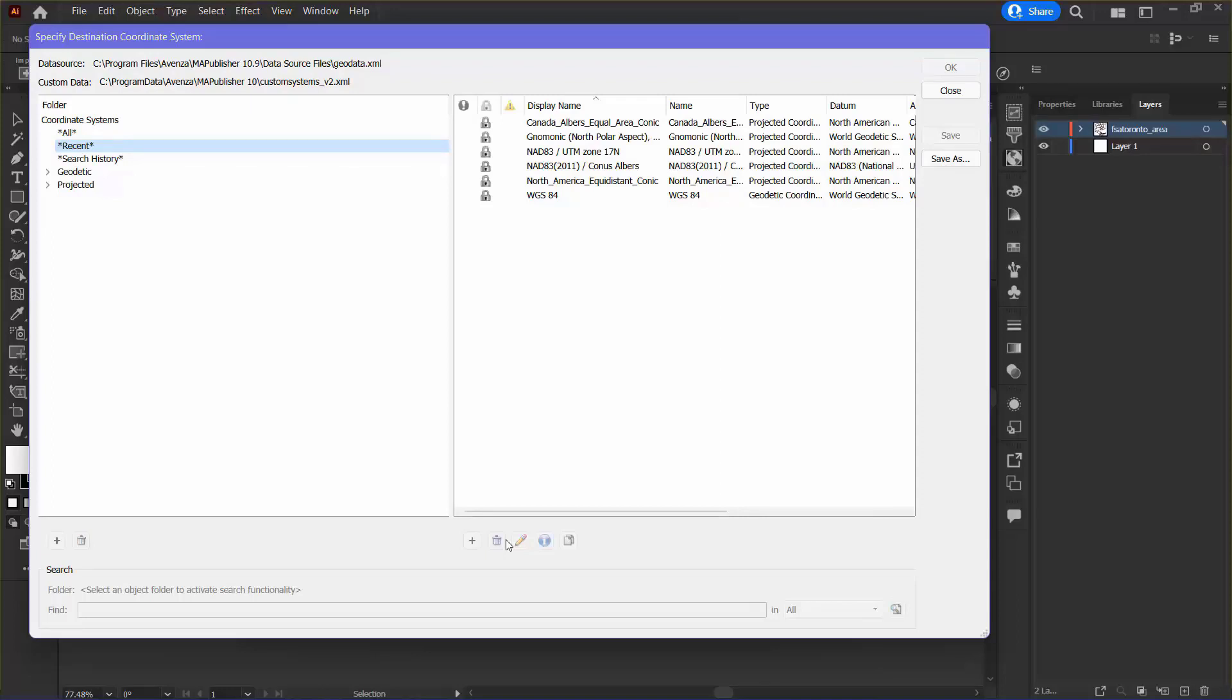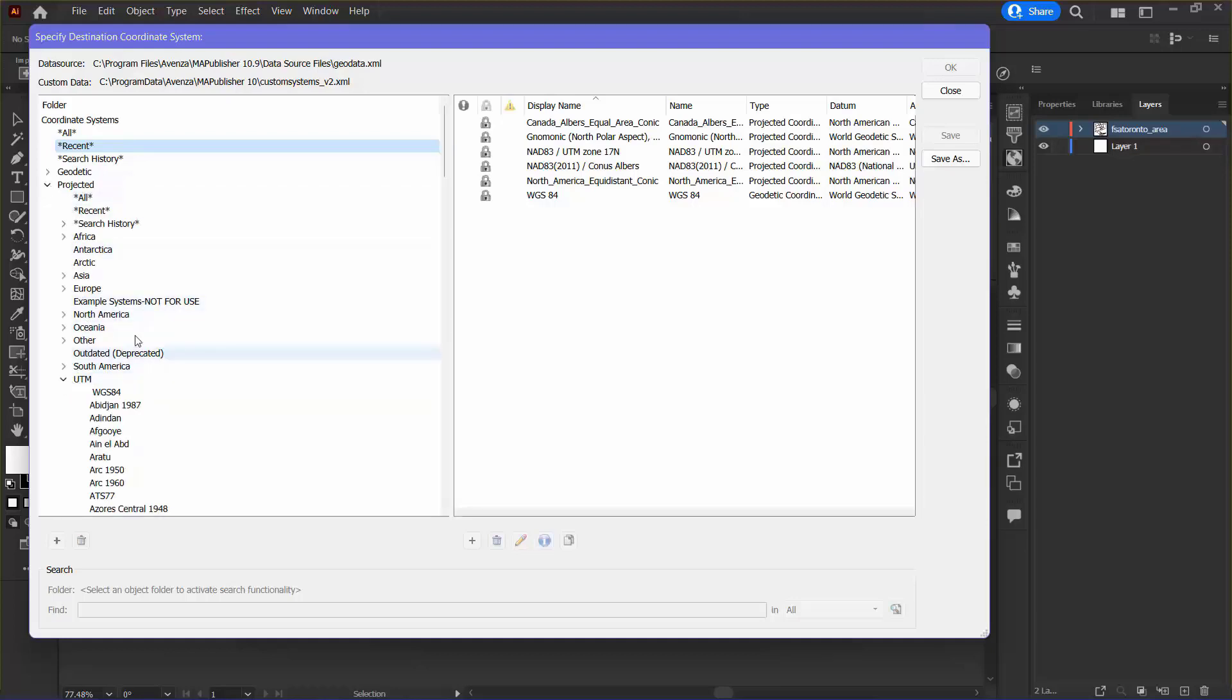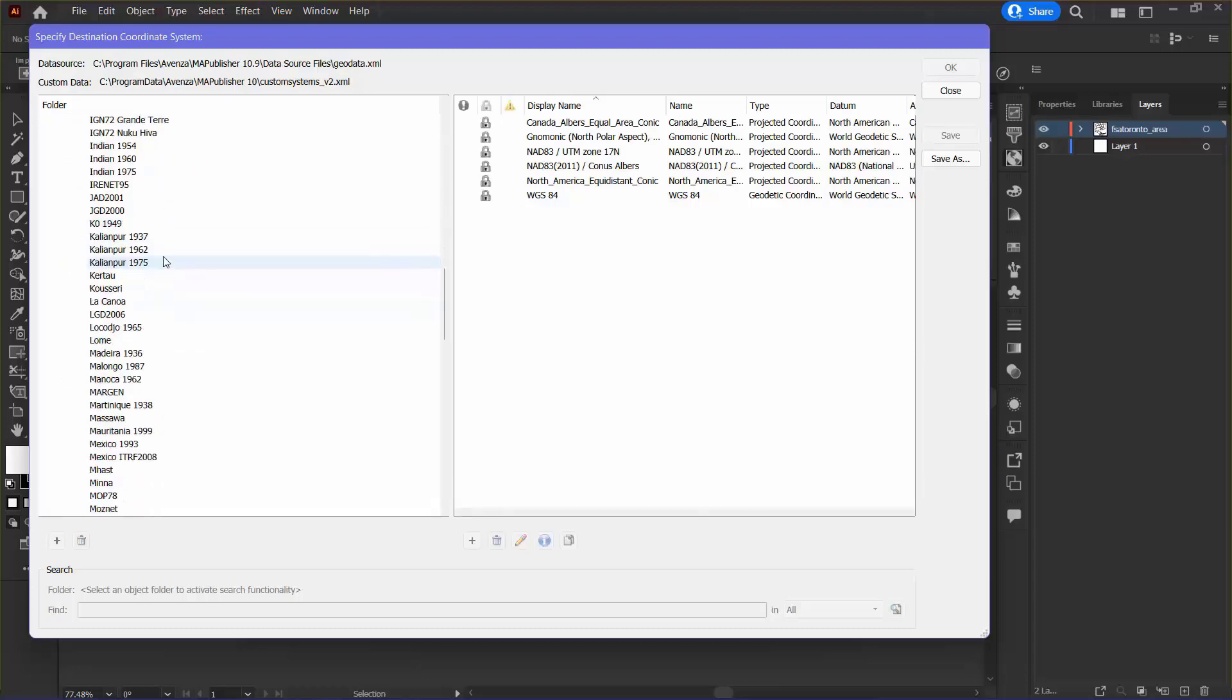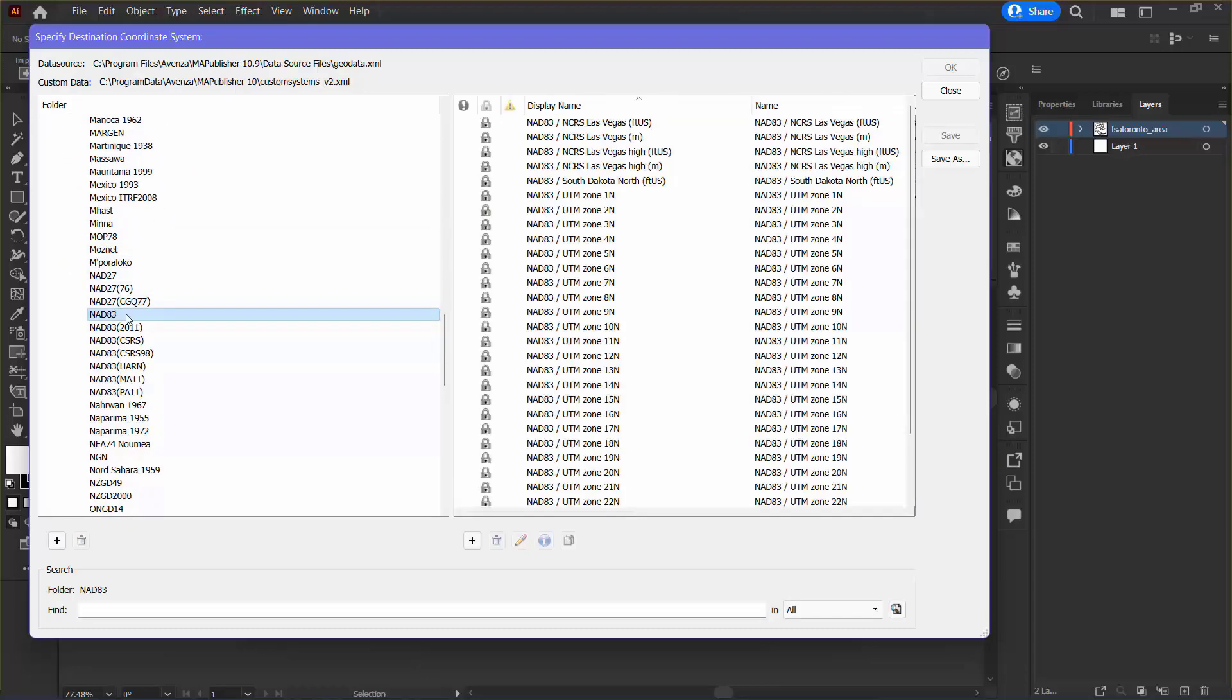In here, I'm going to go to Projected, and then I'm going to go to UTM, and then I'm going to find NAD 83. Toronto is in Zone 17, so I'm going to select that one and click OK.